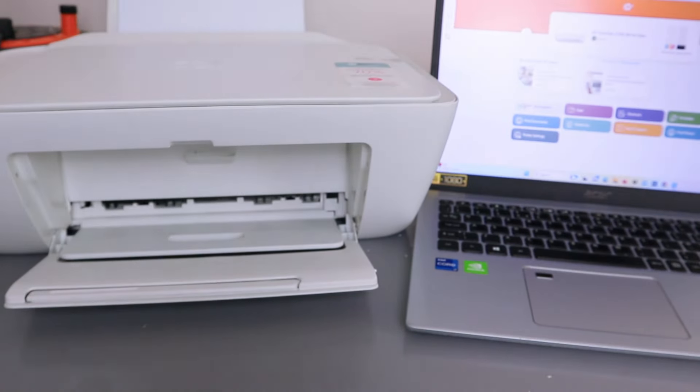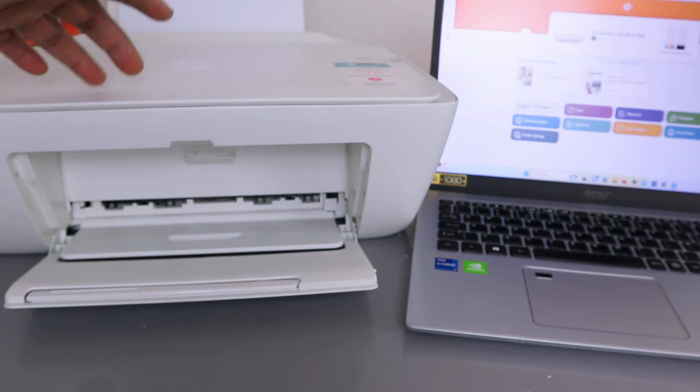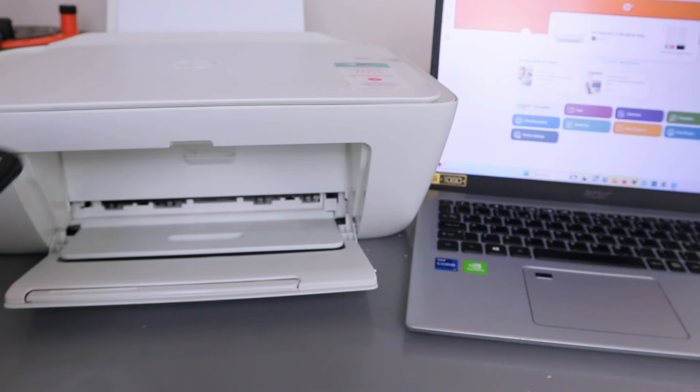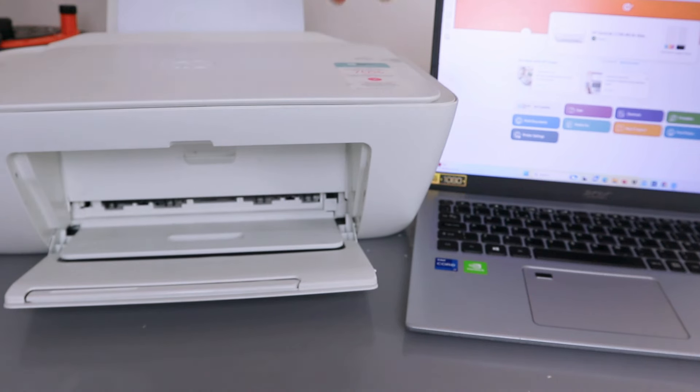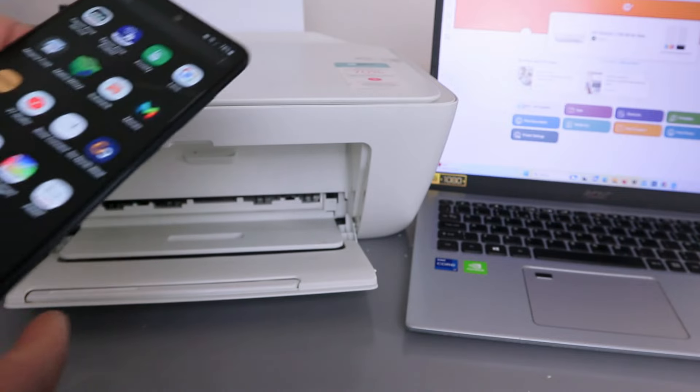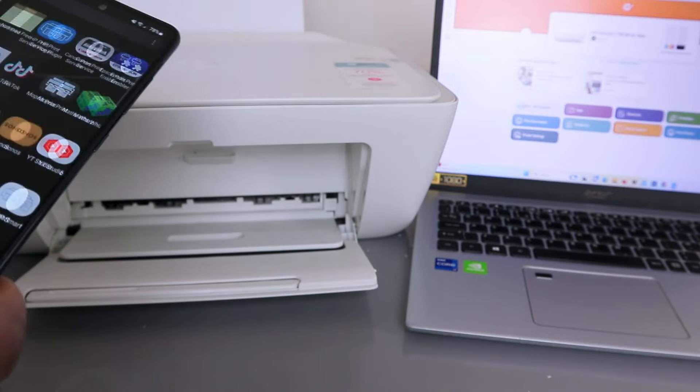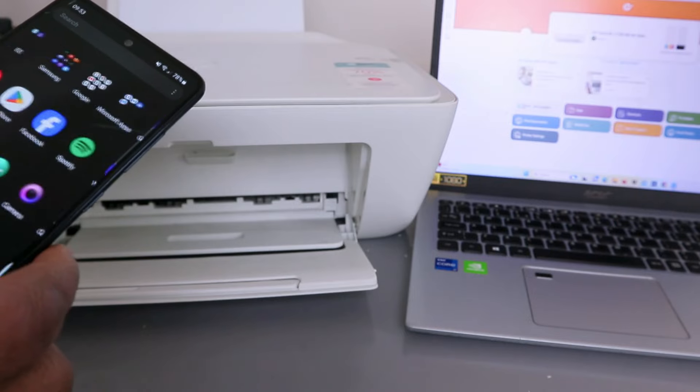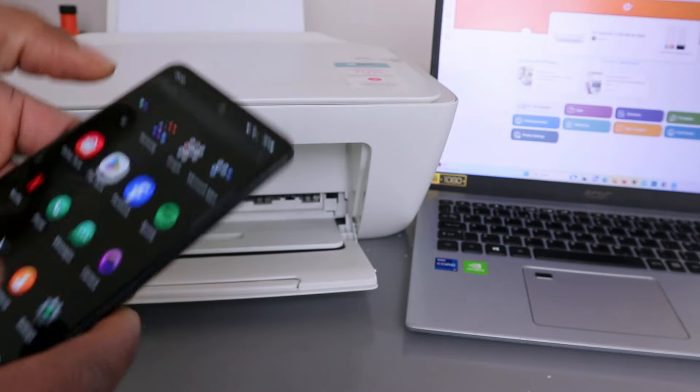Now I want to show you how to add HP Deskjet 2710 to your mobile device to be able to print or scan. This printer is connected to the laptop using HP Smart app. What you need to do is go to your mobile phone, go to Play Store, and download HP Smart app.